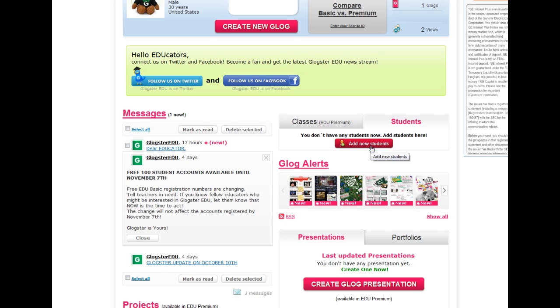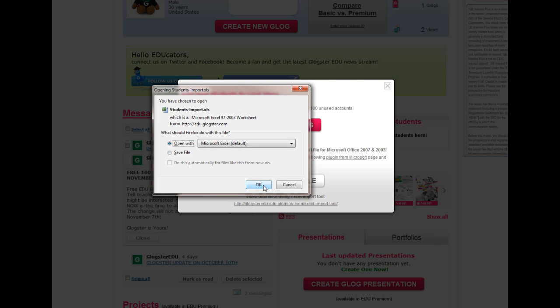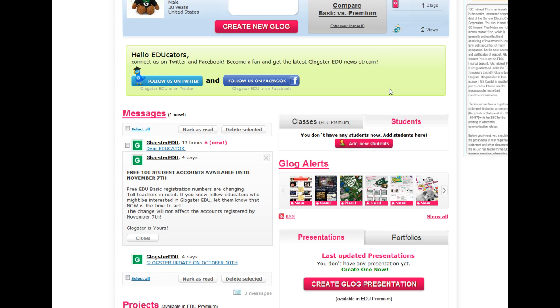If I want to add students, I just click on it and this pops up. I've exported my classroom roster from Skyward, so I can just hit Download File and export it. That way, I can add kids from my different classes into it. I'm going to start by using a small class to see how it works out.